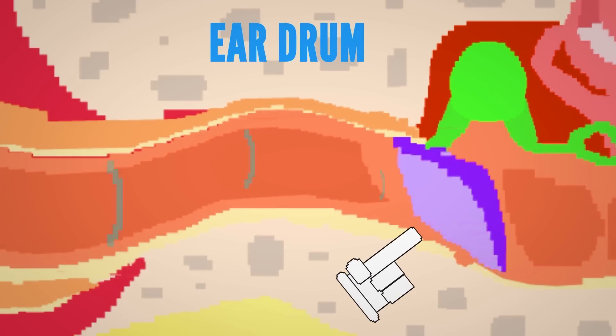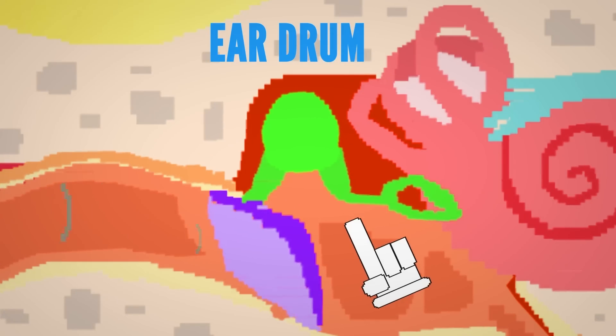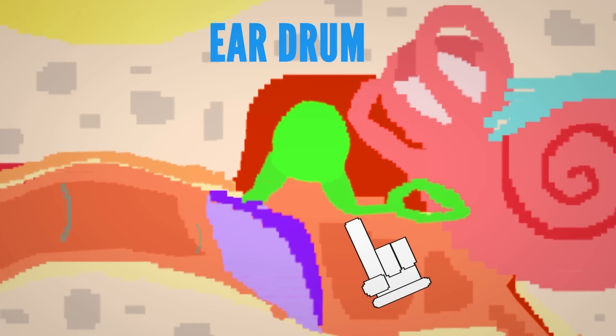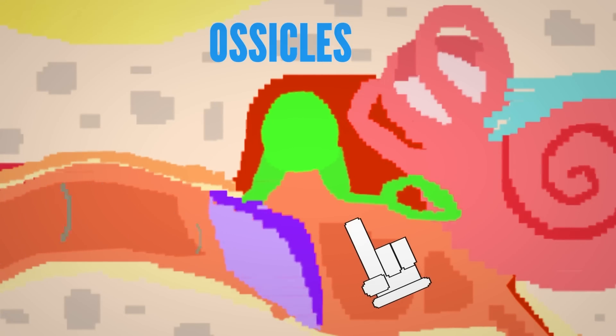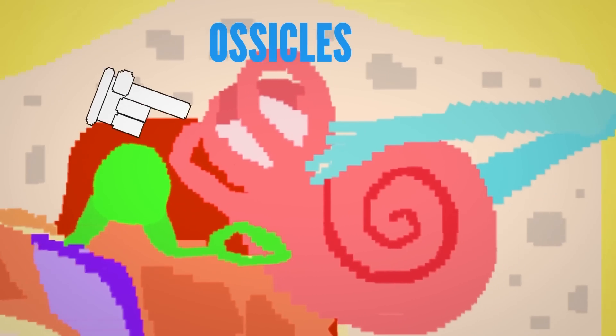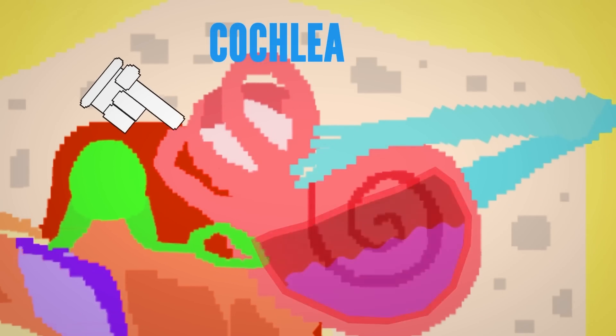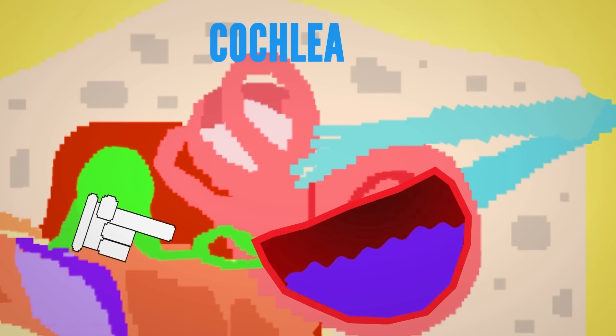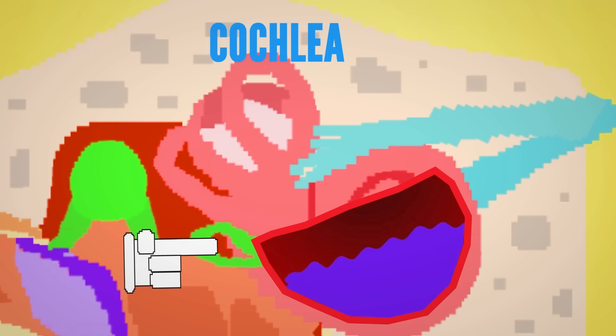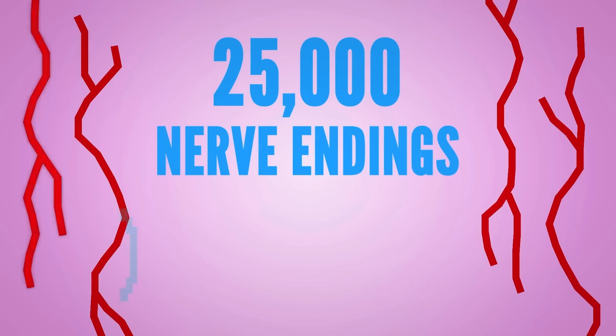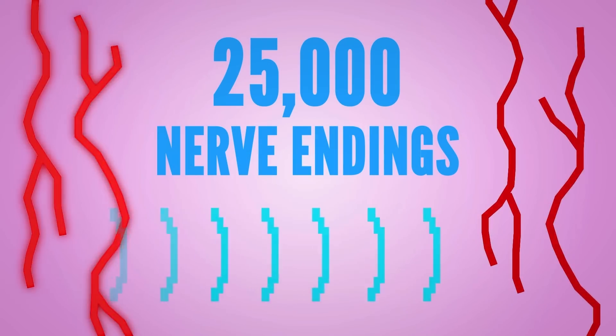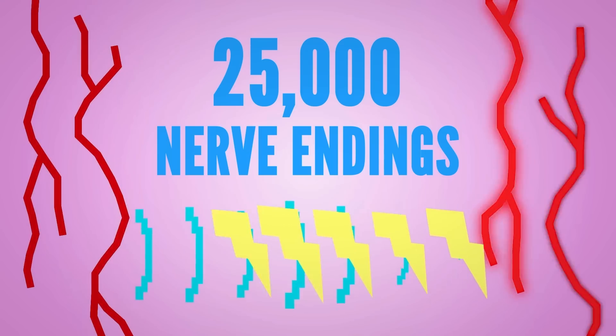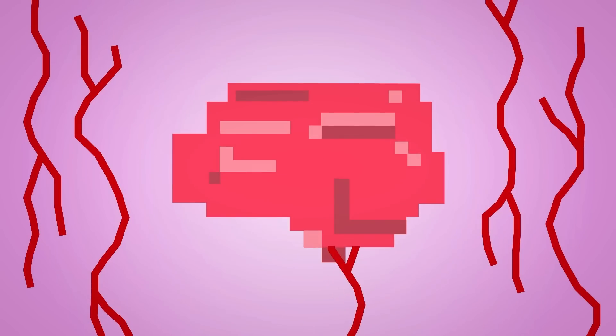The waves vibrate the eardrum, moving the teeny tiny bones in your middle ear, known as the ossicles, which amplify the sound. The sound waves then enter your inner ear and travel to the cochlea, which contains a fluid that moves in response to the vibrations, and 25,000 nerve endings that translate the vibrations into electrical impulses. These impulses then travel along the auditory nerve to the brain. Isn't that fascinating?